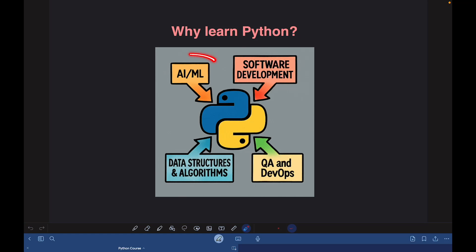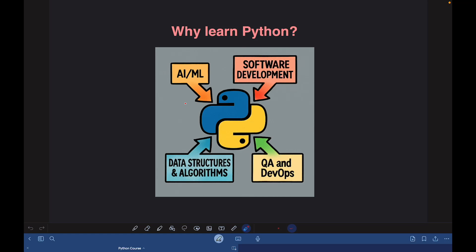Firstly, the very popular AI/ML domain. Many of you might already know that Python is the most preferred language to build AI models and applications. It is because Python offers powerful libraries and frameworks like scikit-learn, PyTorch, TensorFlow, NumPy, pandas, and so many others, using which we can build AI applications very easily. So if you want to get into the domain of artificial intelligence, learning Python is essential for you.